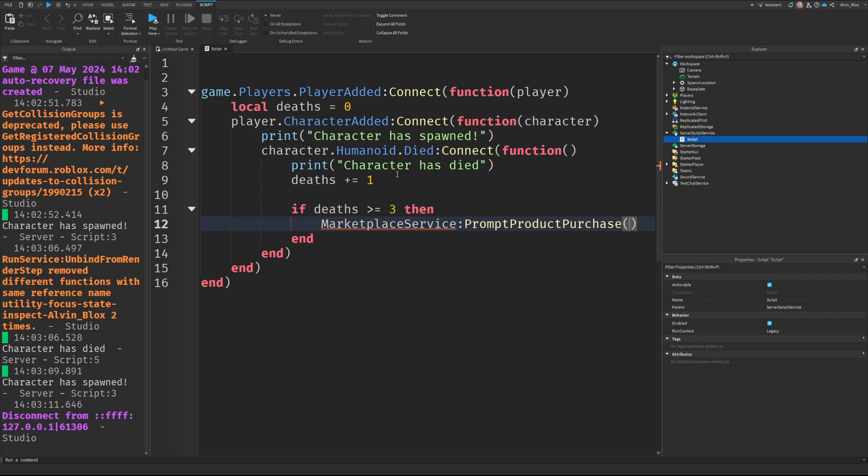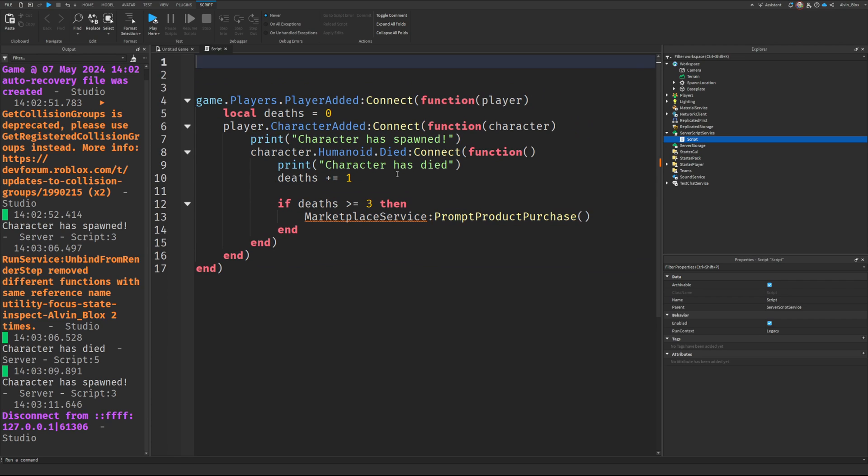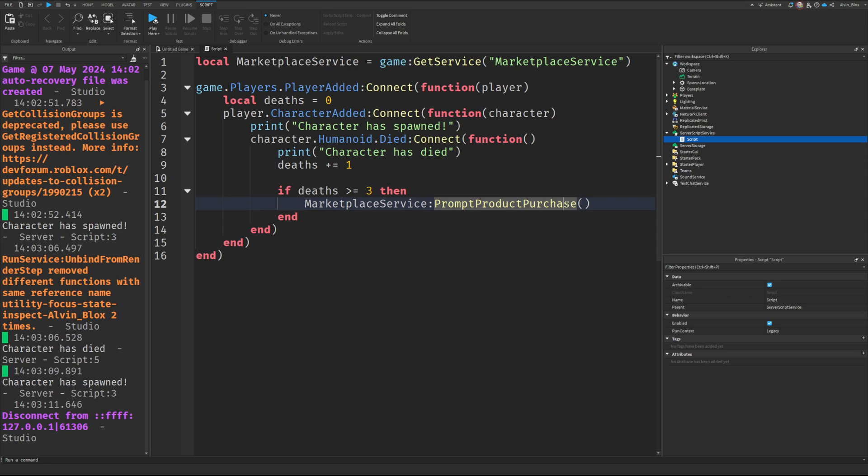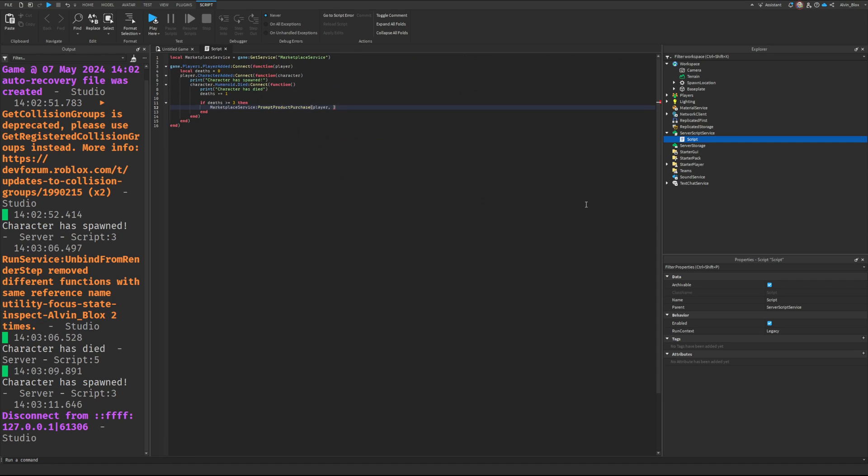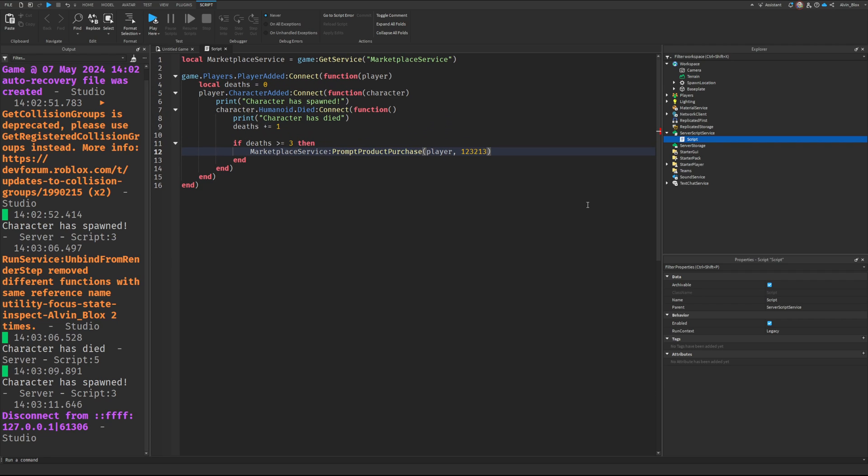I could say marketplace service prompt product purchase, and I could put the relevant information in there for the player, the game pass ID or the product ID, which I don't have to hand at the moment, but you get the idea.